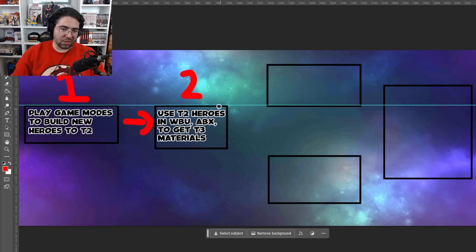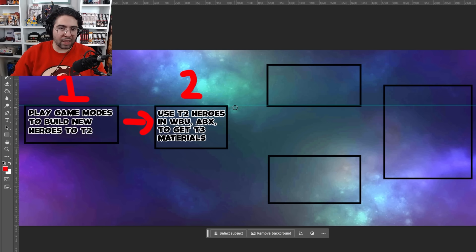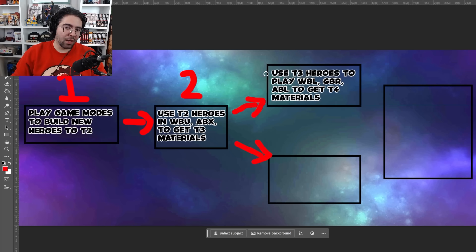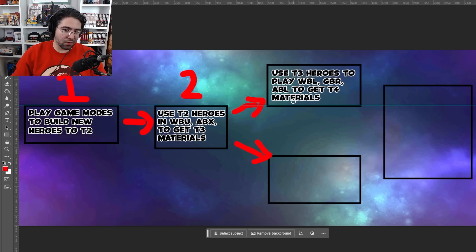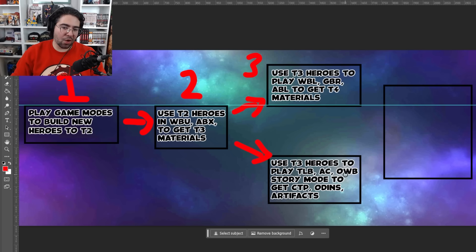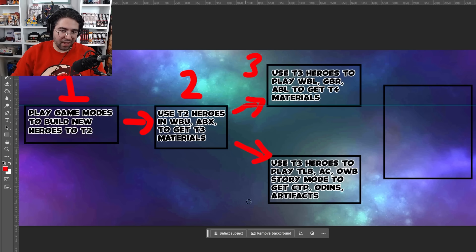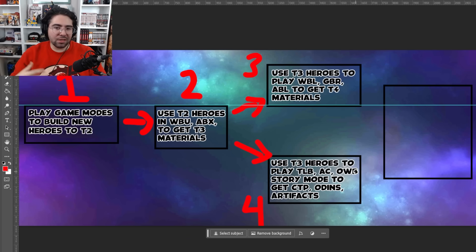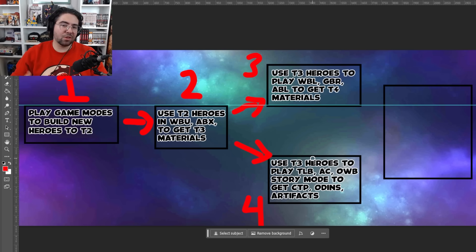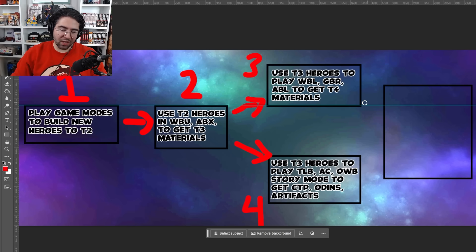However, here's where things get interesting. Because we're no longer working with a circle, the devs have to acknowledge that reward structures do not fit the current game model. So they have to do the following. They have to design two paths that the player chooses or elects to take. The first path uses tier three heroes to play World Boss Legend, GBR, and ABL to accumulate tier four materials. And we already have that essentially in play. But here's where it gets a little bit different. They also have to be able to use tier three heroes to play timeline battle, conquest, other world battle, and story mode to get CTPs, Odins, and artifacts. To an extent, this is how the current system works. However, it still needs to be updated. Rewards need to be improved in order for players to feel like they can do both of these things or one of these things and still profit a great deal.